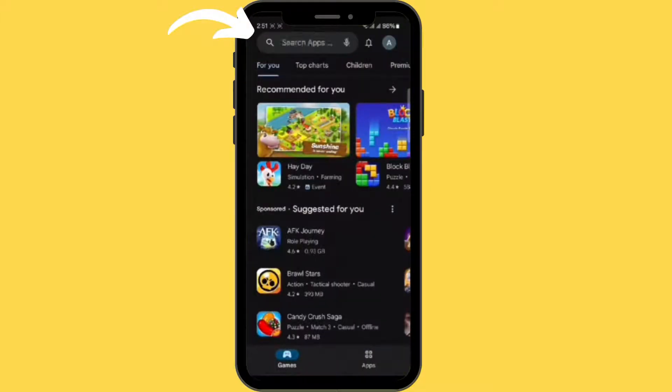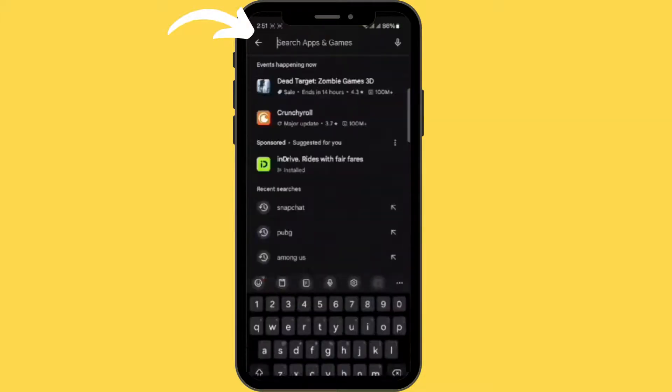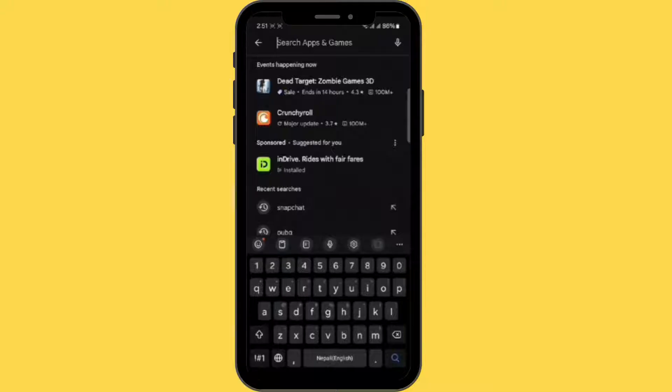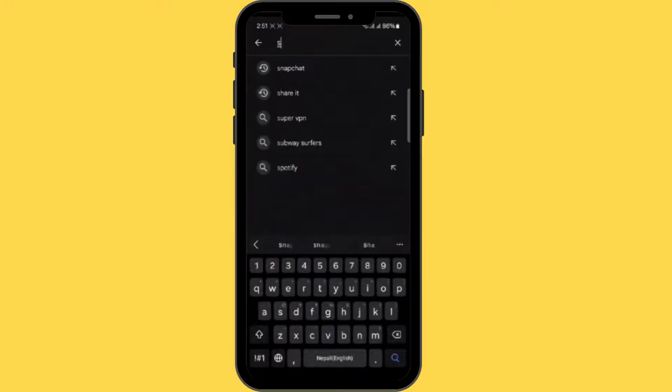Then tap on the search button, then type Snapchat.